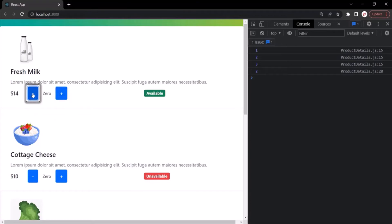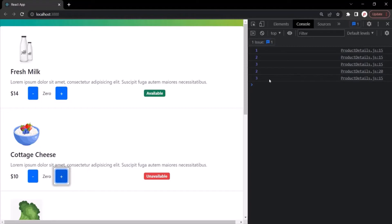Clicking the minus button decrements the product count by one — two is logged. Now if I go to the second product and click its plus button, the expected result should be one, but it logs three.